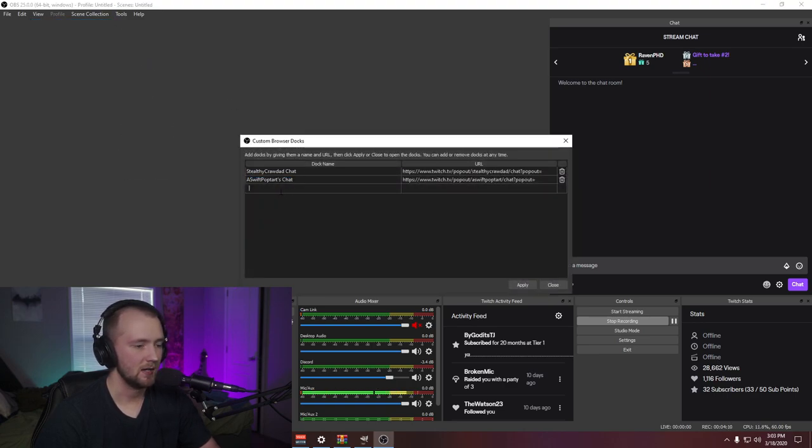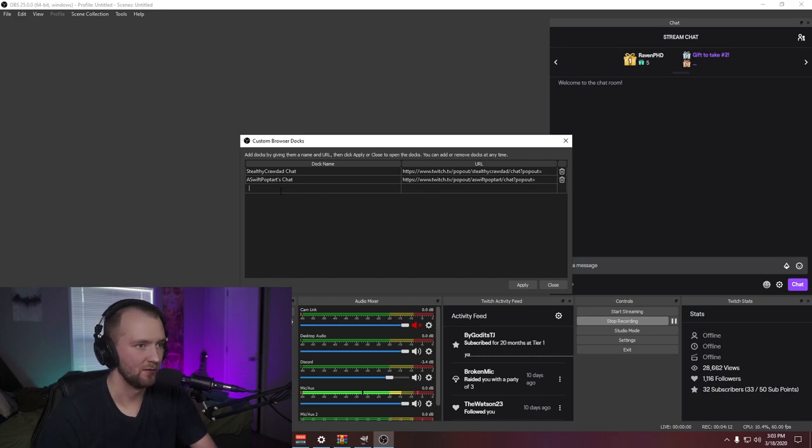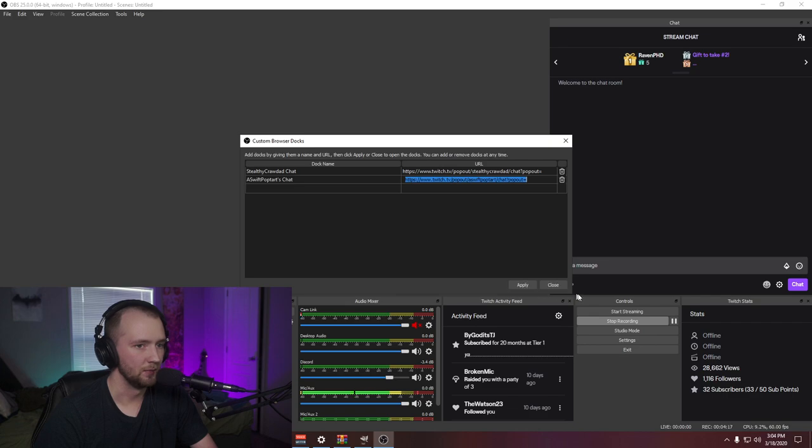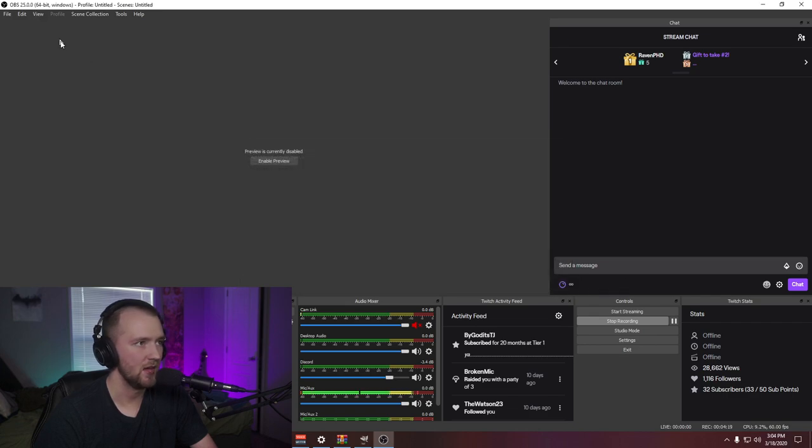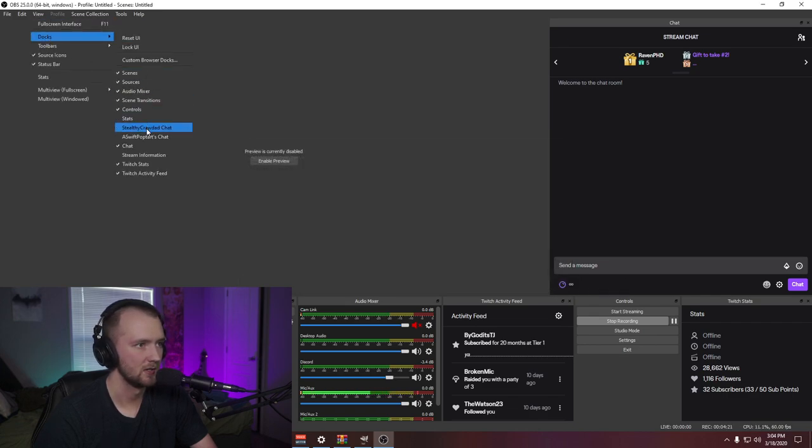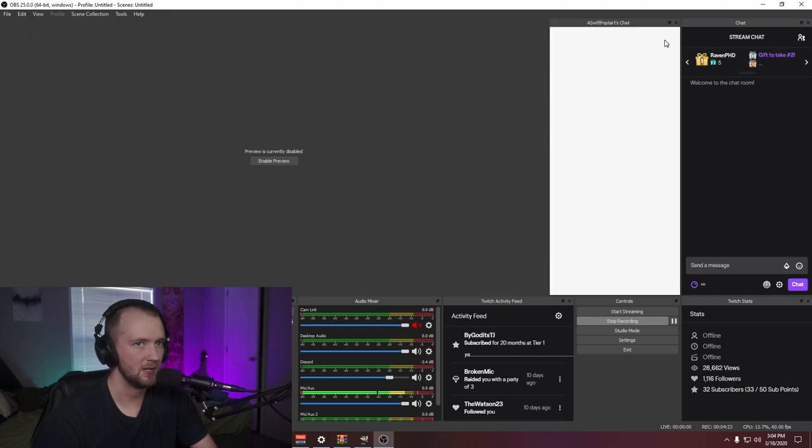You add the name. So, I've added a Swift Pop-Tarts chat right here. That's the name. And then the URL to their pop-out chat. You apply that. And then, when you go to your docks, you can just grab his chat right out of there.